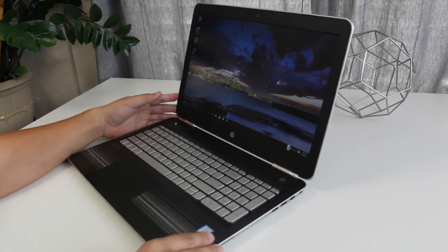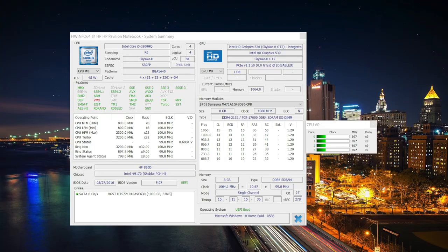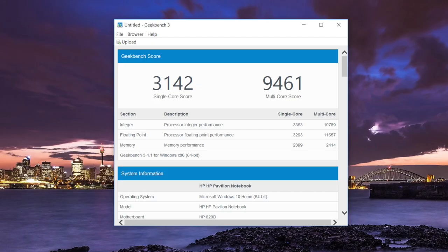This notebook's rocking the latest Intel Skylake processors, and this model features the Intel Core i5 6300HQ. This is a quad core processor that can get the job done.